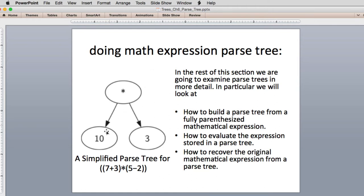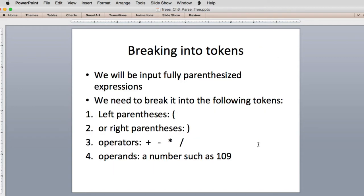Here's a simplified parse tree for just the 7 plus 3. The first thing we're going to have to do is take the fully parenthesized expression and break it into tokens. The tokens will be broken into left parentheses, right parentheses, operators, and numbers.